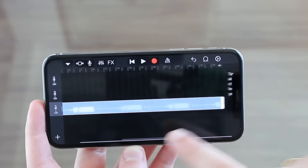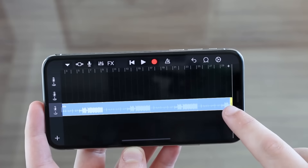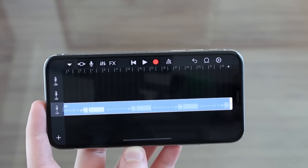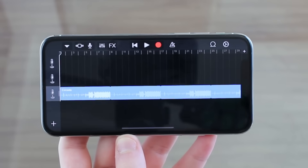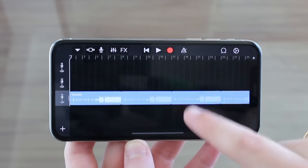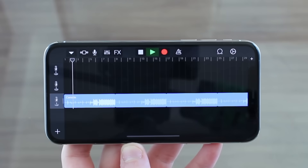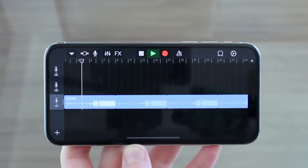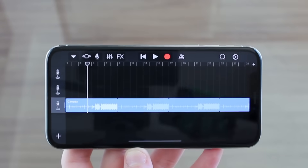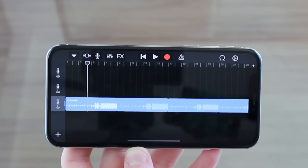If you want to trim the song, tap on it and go ahead and trim it to your liking — for example, if you want the middle part of the song. Before saving, you can always preview it with the play button. The preview is also very useful when trimming, so you can get exactly the bit you want, like the main part of the song.